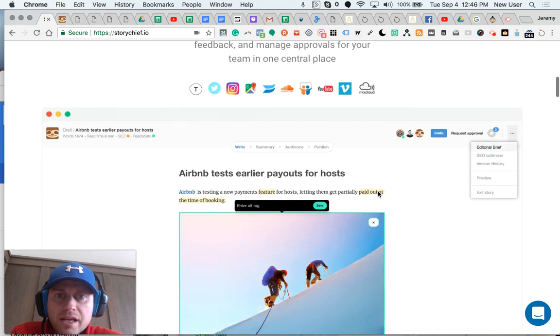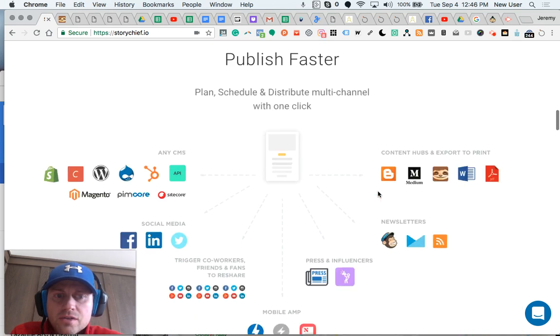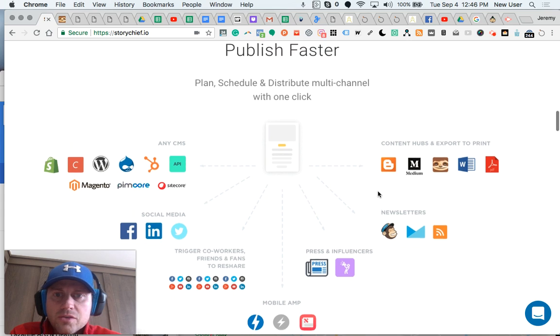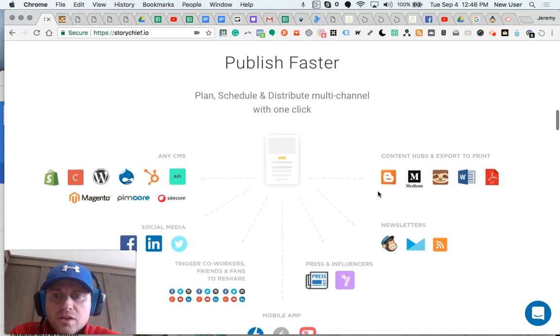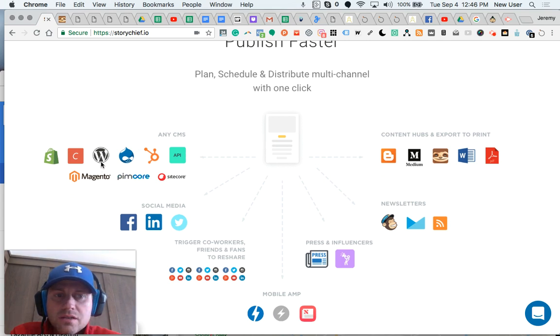The paid plans have a content calendar, which is wonderful. You can replace some other tools. You can publish really fast, directly to any content management system, in particular WordPress. That can be connected.